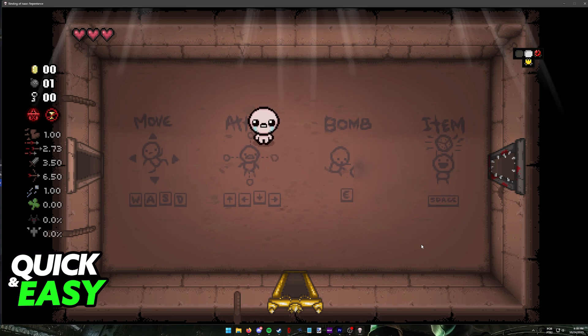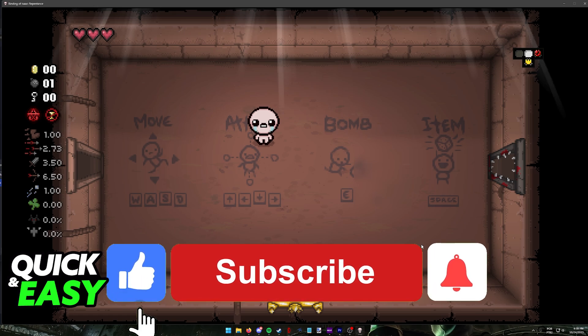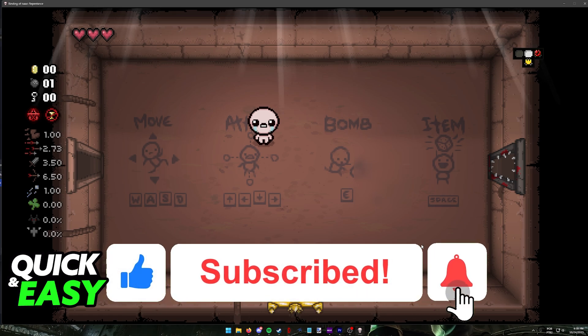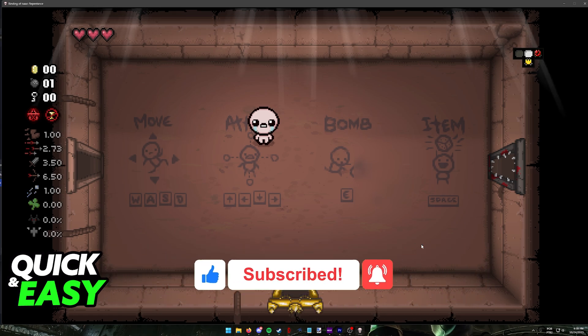I hope I was able to answer any questions you had about how to play Steam Remote Play with two keyboards. If this video helped you, please be sure to leave a like and subscribe for more quick and easy tips. Thank you for watching.